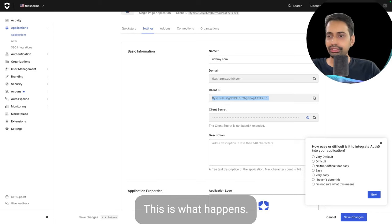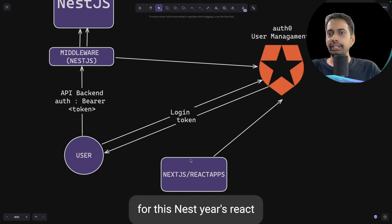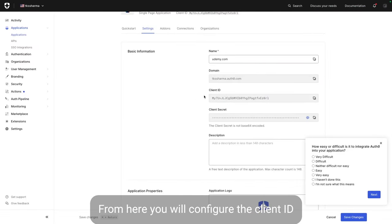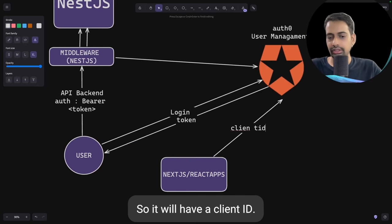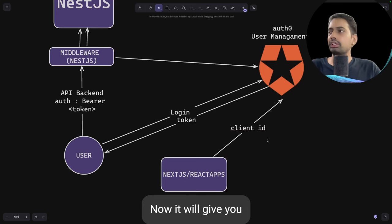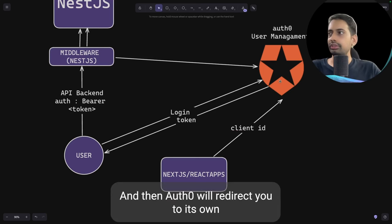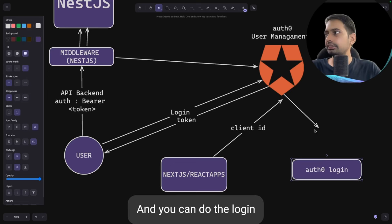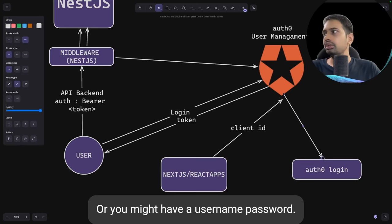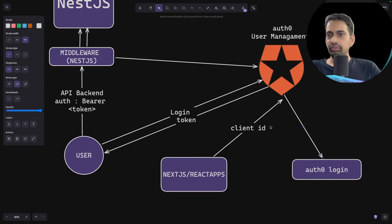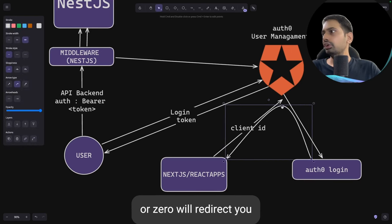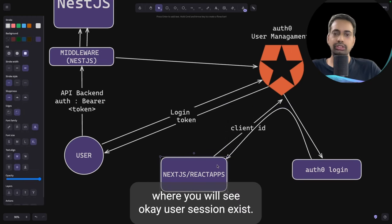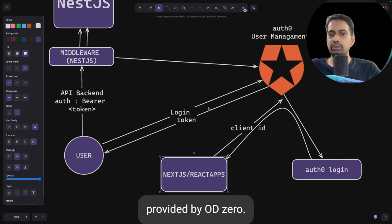This is the same flow as logging in with Google, Facebook, or Twitter. When you write code for your Next.js or React app, you configure the client ID from Auth0 with the Auth0 SDK. It gives you a login button, Auth0 redirects you to its own UI page where you enter your username and password or use social login. Once you log in, you are redirected back, Auth0 checks credentials, and if everything is good, you get an access token.